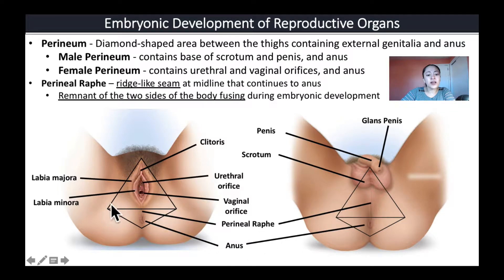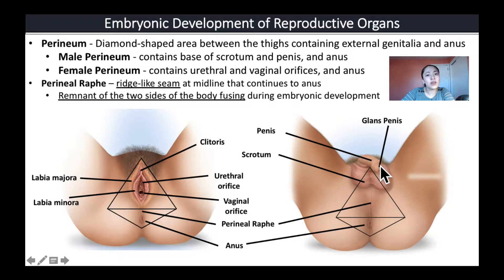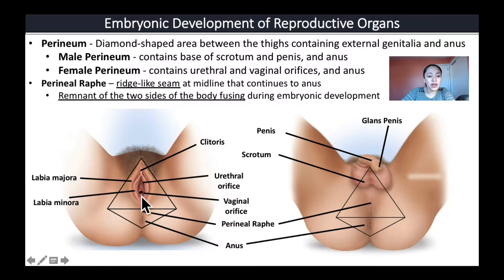The diamond-shaped area visible here is known as the perineum — this is the area between the thighs containing the external genitalia as well as the anus. In the male perineum we can see the base of the scrotum, the penis, and the tip of the penis is called the glans of the penis. In the female we have the urethral opening where urine comes out, the opening for the vagina or vaginal orifice, and a third opening for the anus.